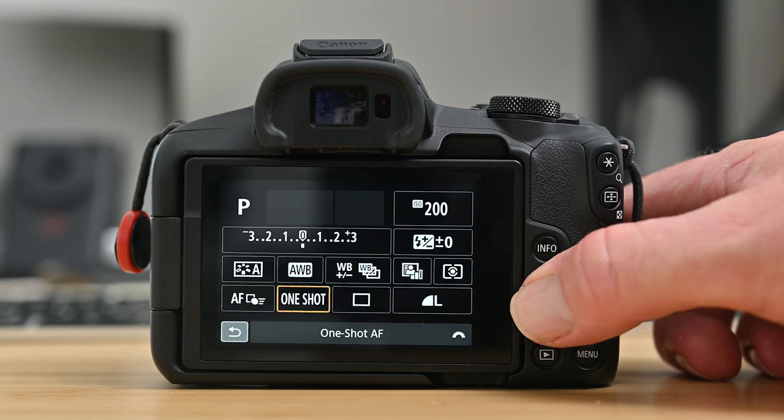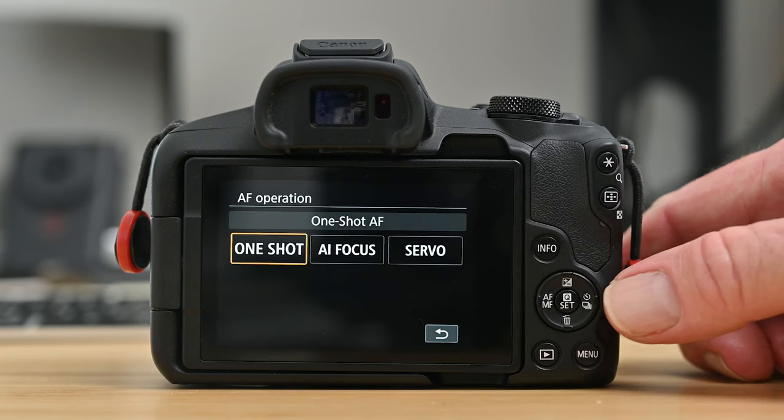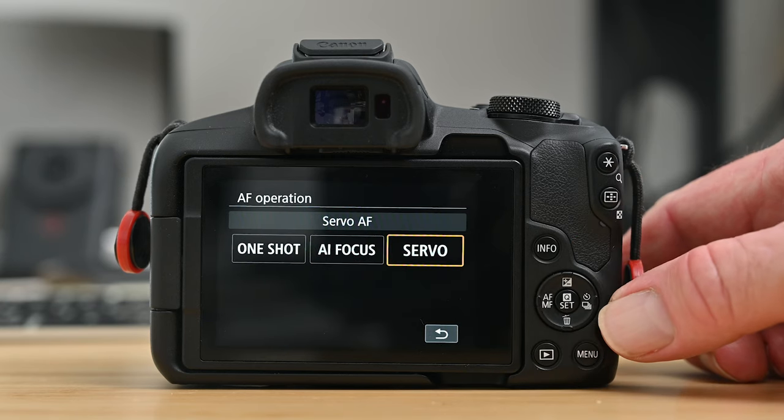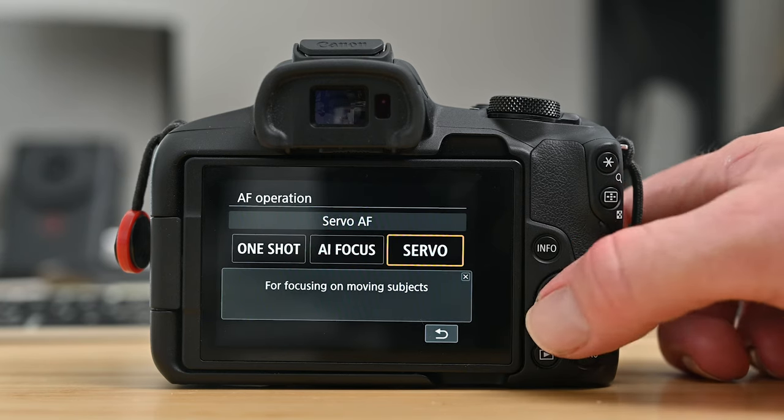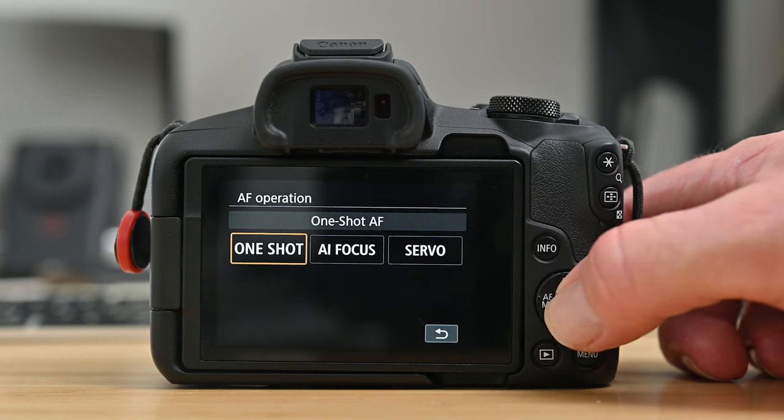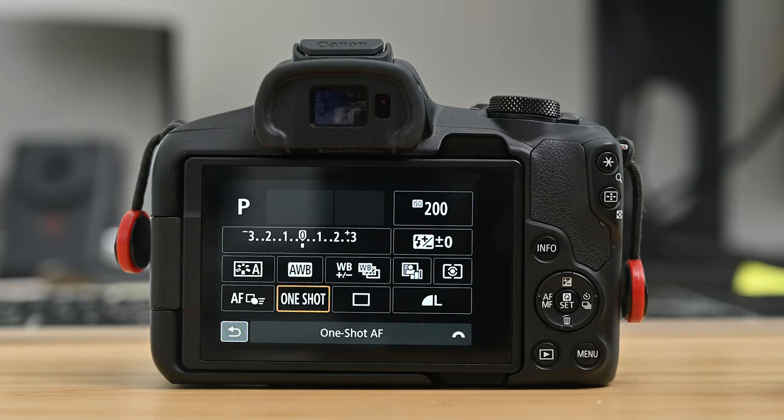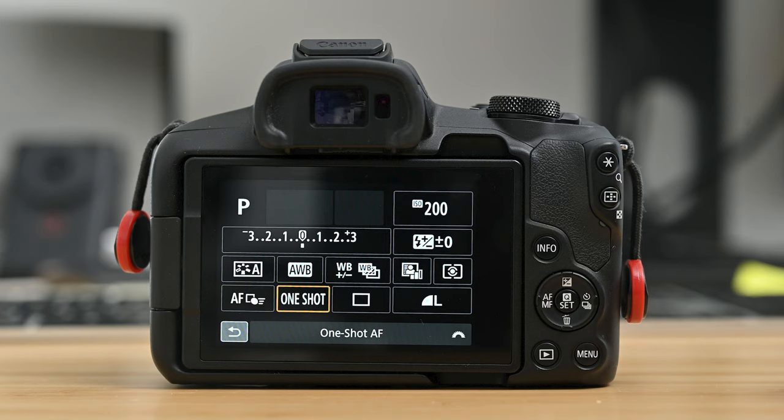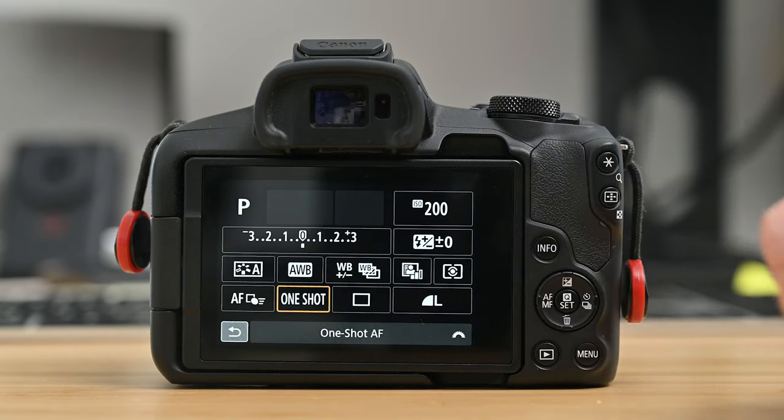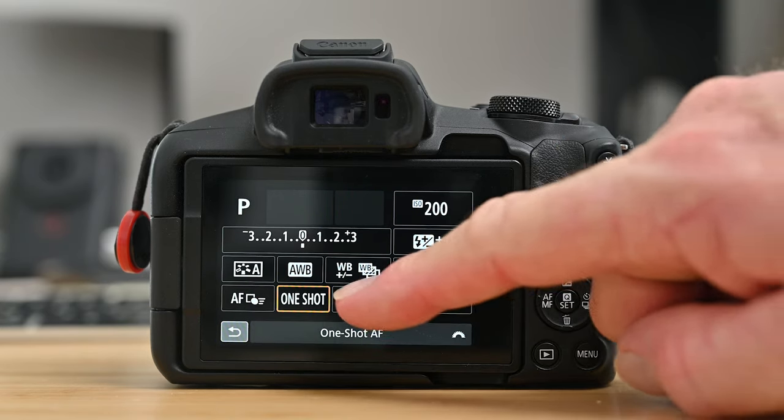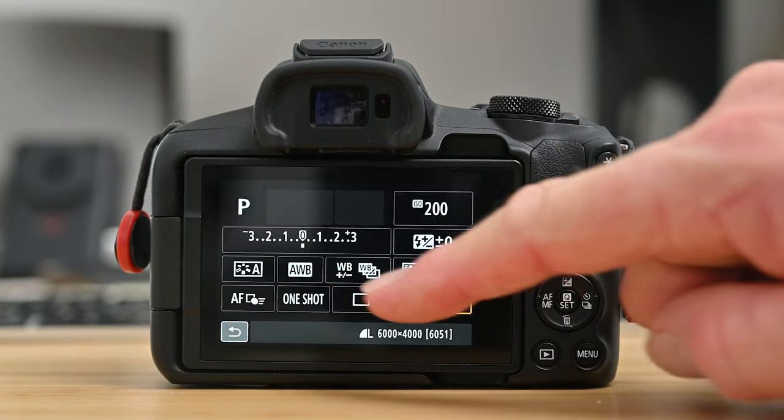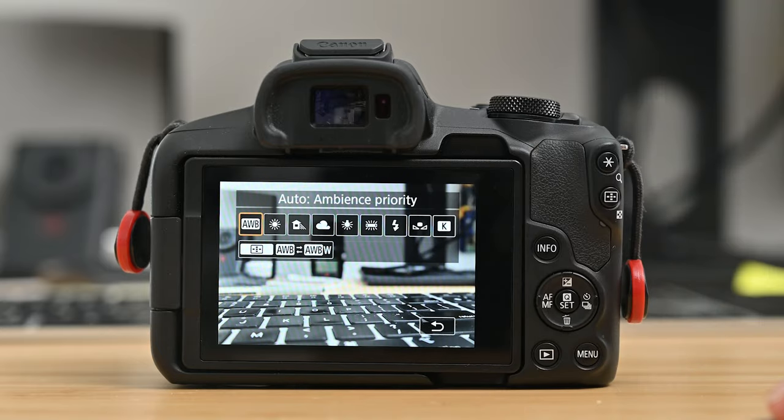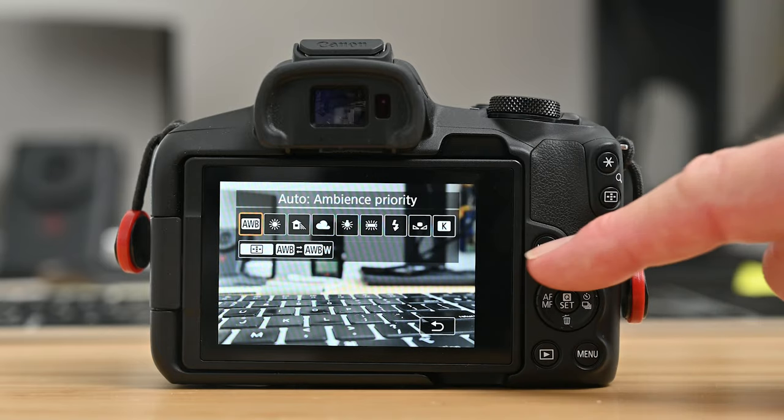Next to that is the focus modes. One shot is the default option. Servo is great for moving subjects. Now some cameras like this one may also have a touch screen. You can then select Q via the screen and select and change any of the camera modes all by using the touch screen.